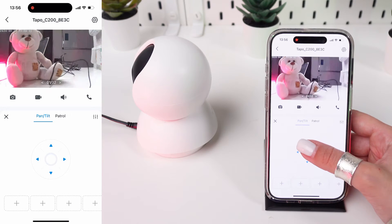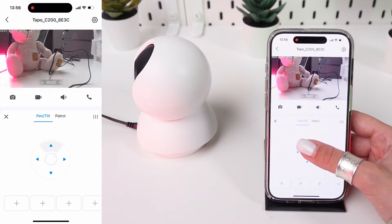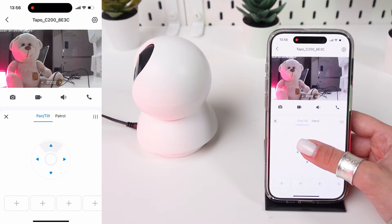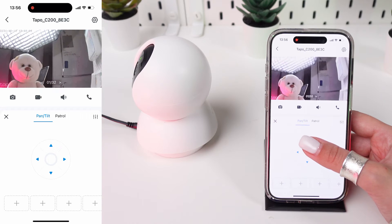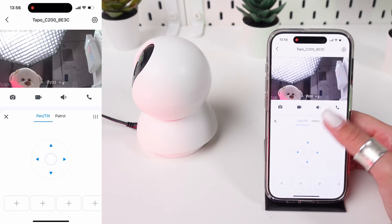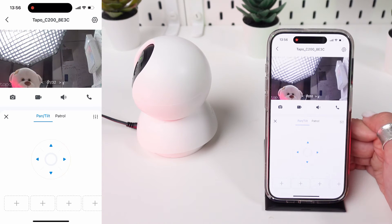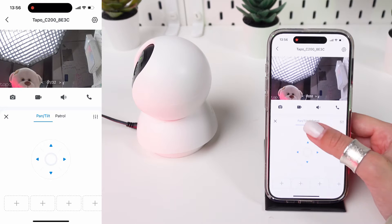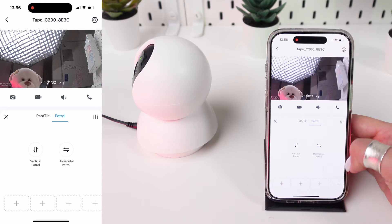Use the up and down arrows to tilt the camera up and down. Similar to panning, you can tap or hold the arrows to adjust the camera's vertical angle.